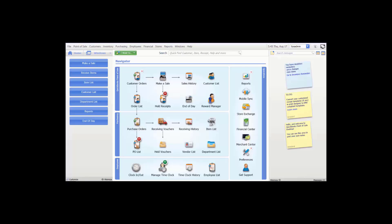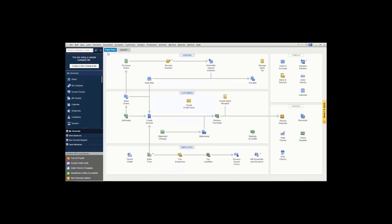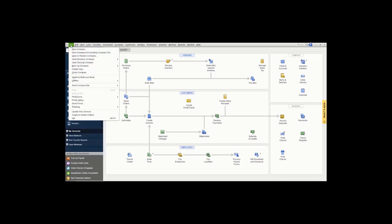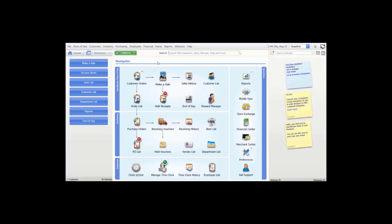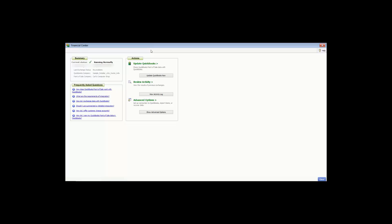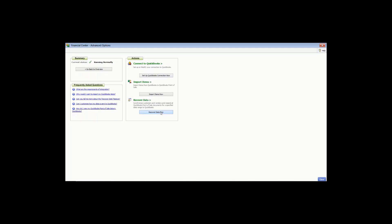After the two programs are integrated, you will be prompted to import your QuickBooks items each time you open your item list in Point of Sale until you elect to import or indicate you do not want to. Choose 'Ask Me Again Later' if you plan to import but aren't ready. To manually initiate an import, go to your QuickBooks Financial Software, make sure it is running in single user mode, then go back to QuickBooks Point of Sale, go to the Financial menu, and go to the Advanced Options page.